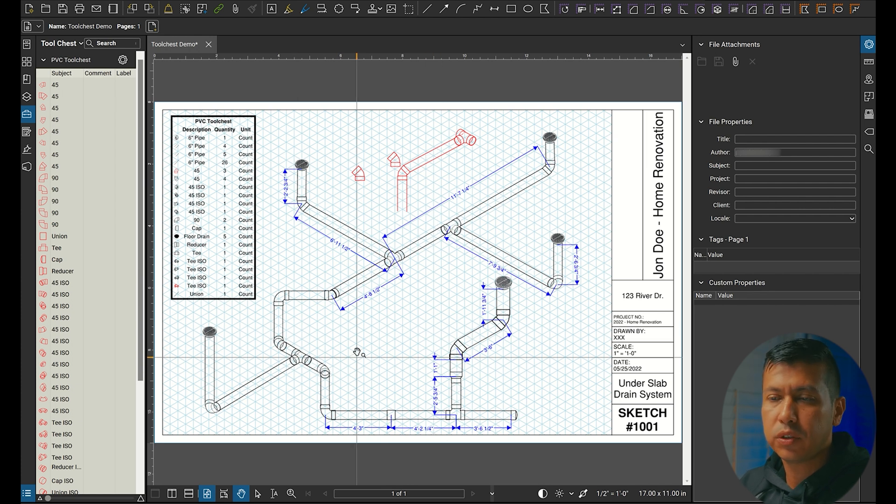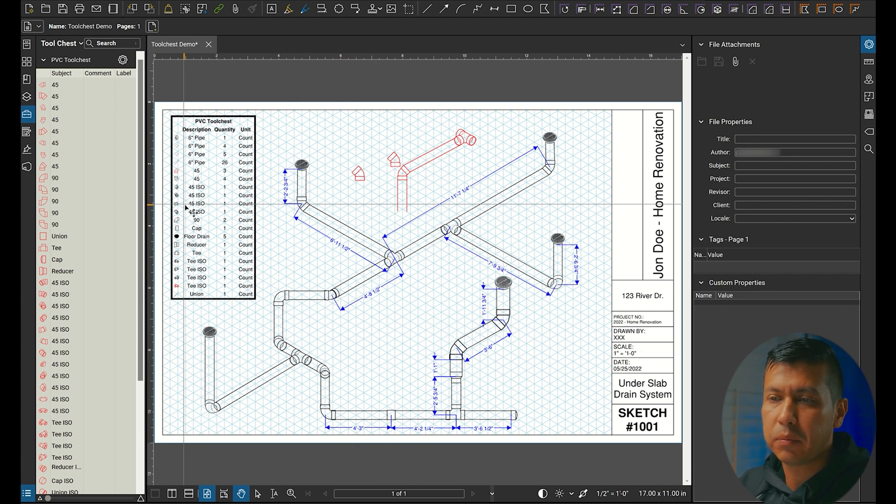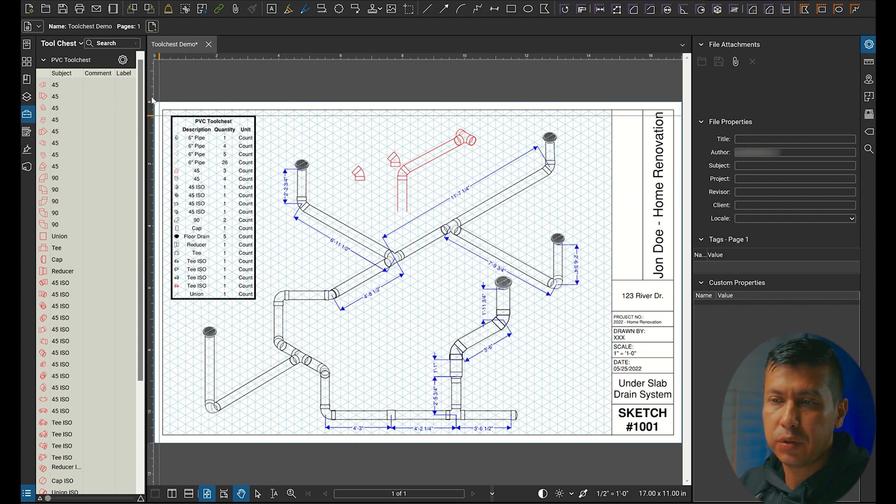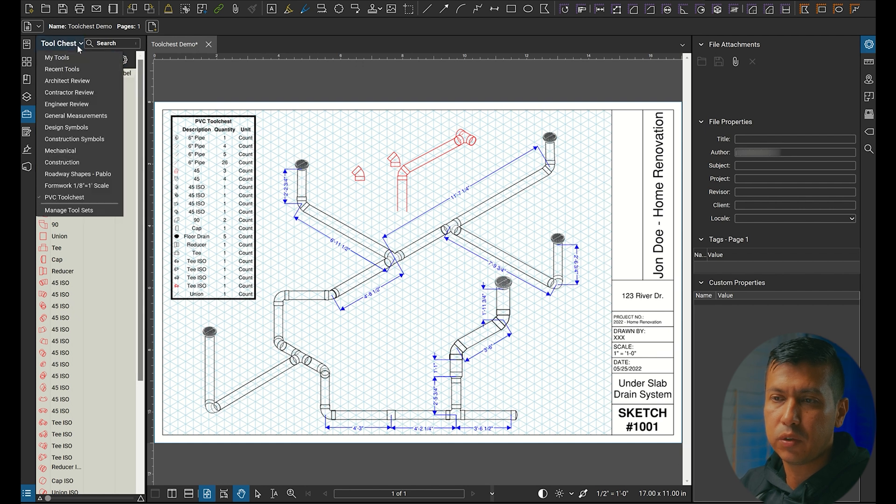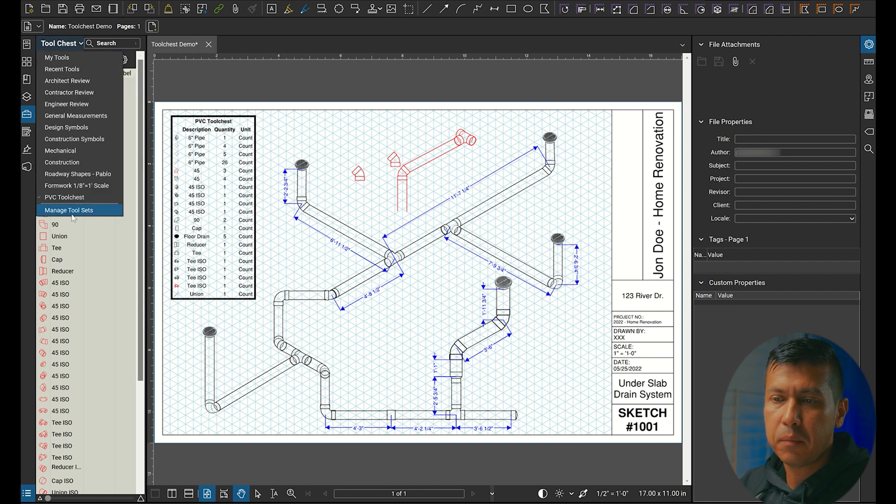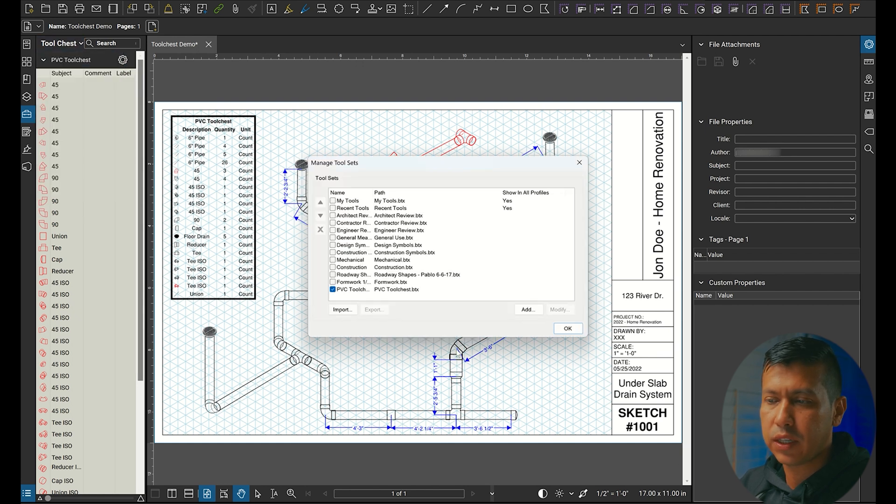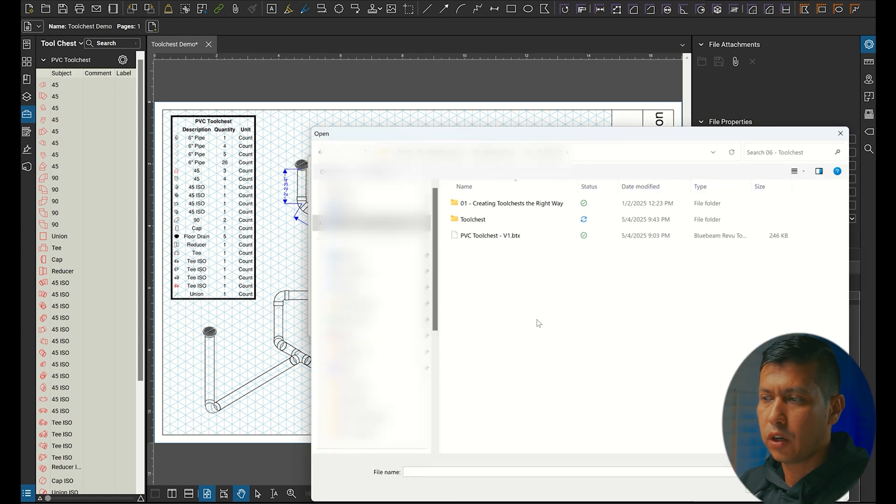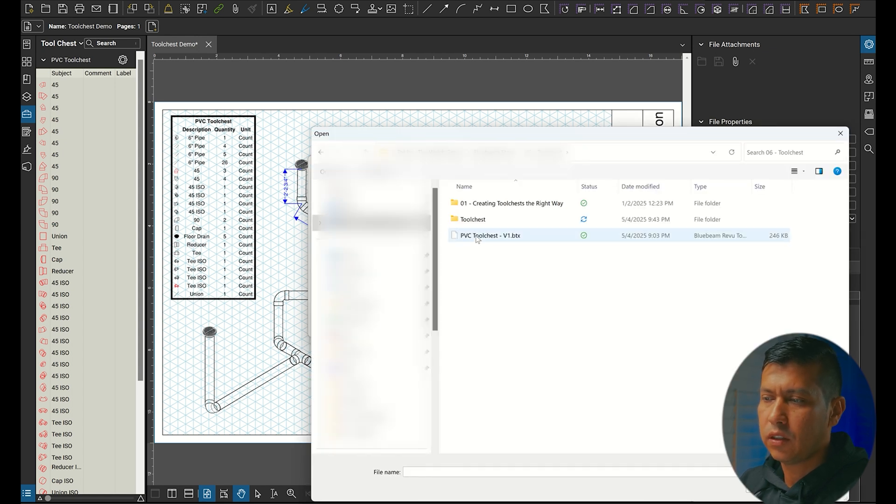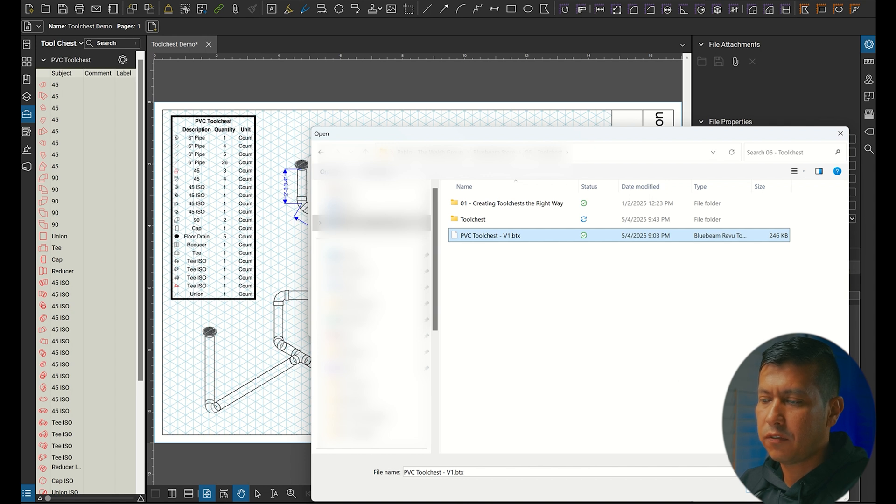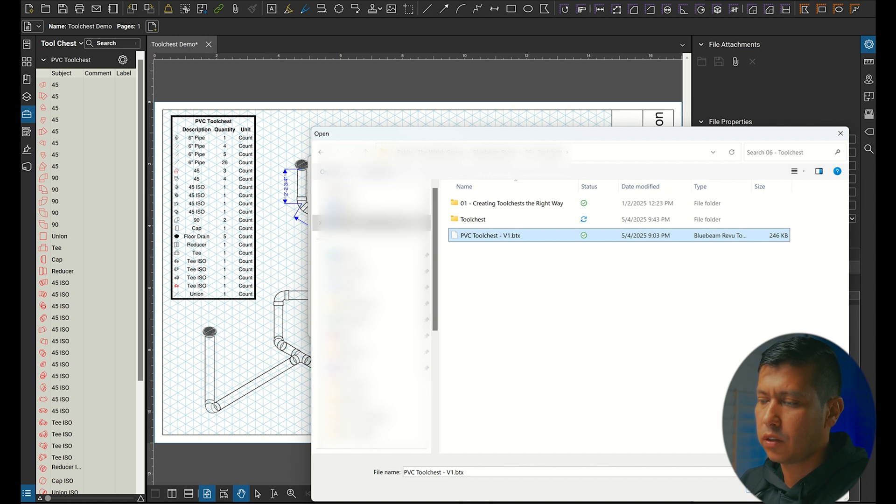To import this tool chest once you have it downloaded to your desktop, you're going to go up here to tool chest, manage tool chest, then go to import, go to the location where you have it saved, and select this .btx file.